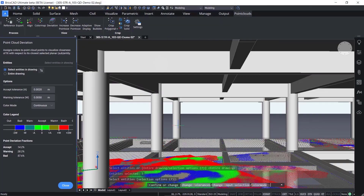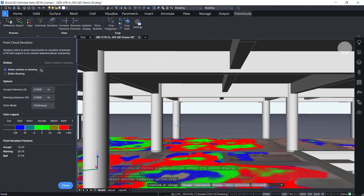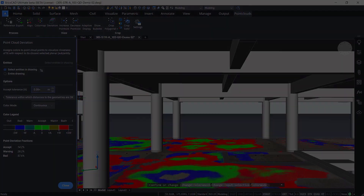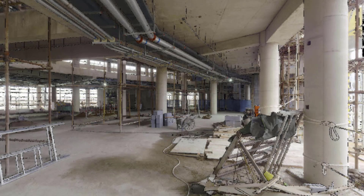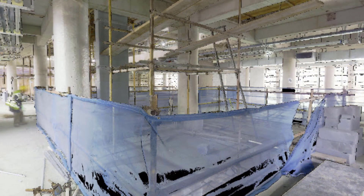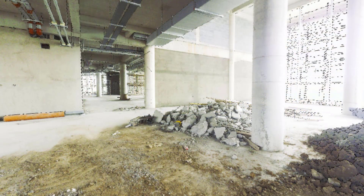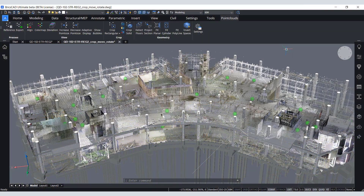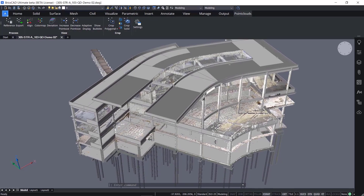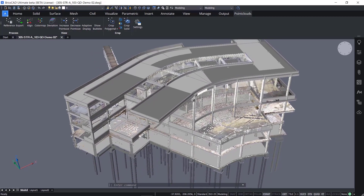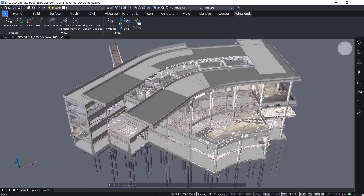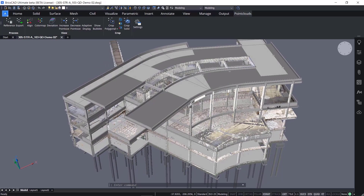This demonstration will focus on the Point Cloud Deviation Tool, which compares as-built conditions captured using 3D laser scanning equipment against the design model during various phases of construction. This tool is available in BricsCAD BIM V22. In this example, the process of validating the floor slab flatness against a scan captured during construction will be reviewed.